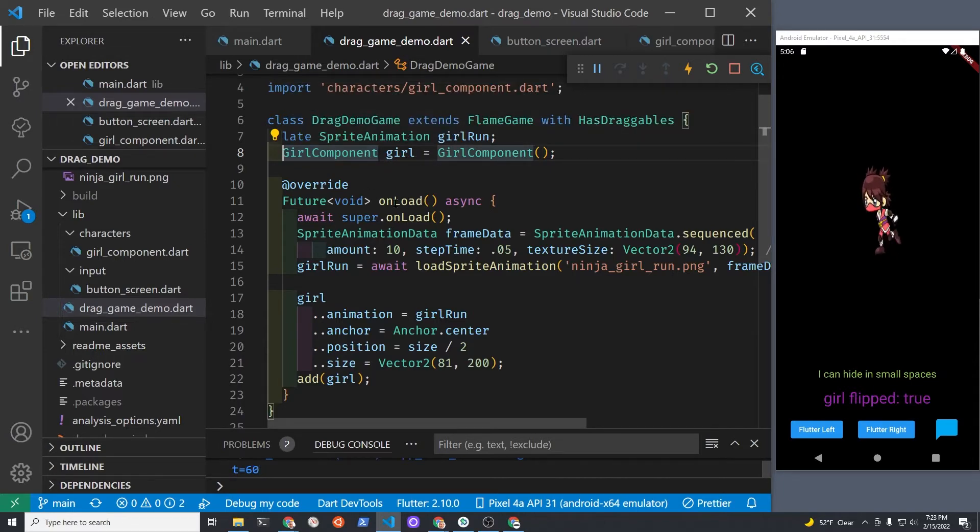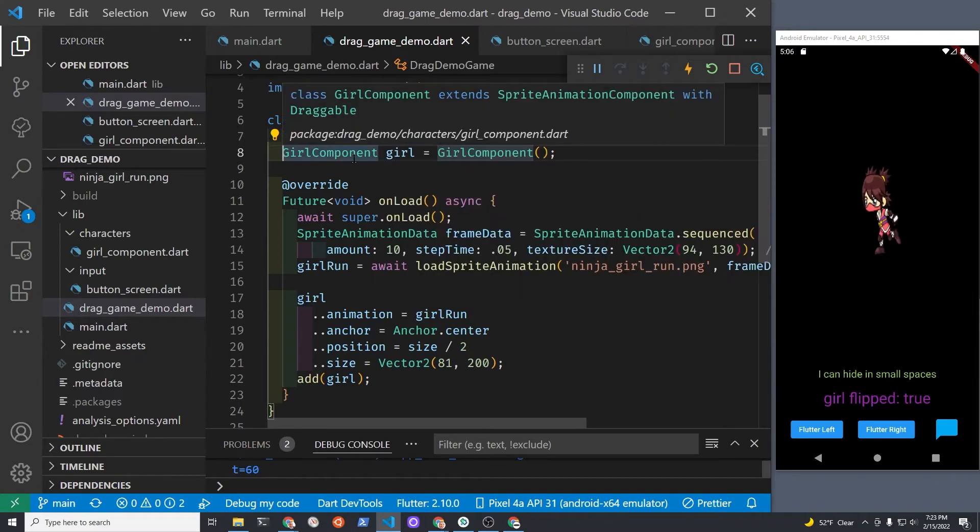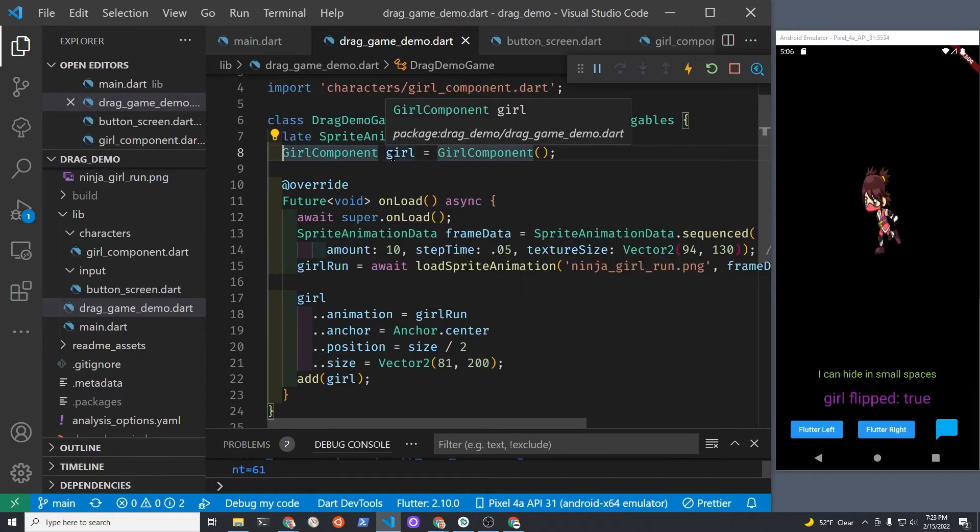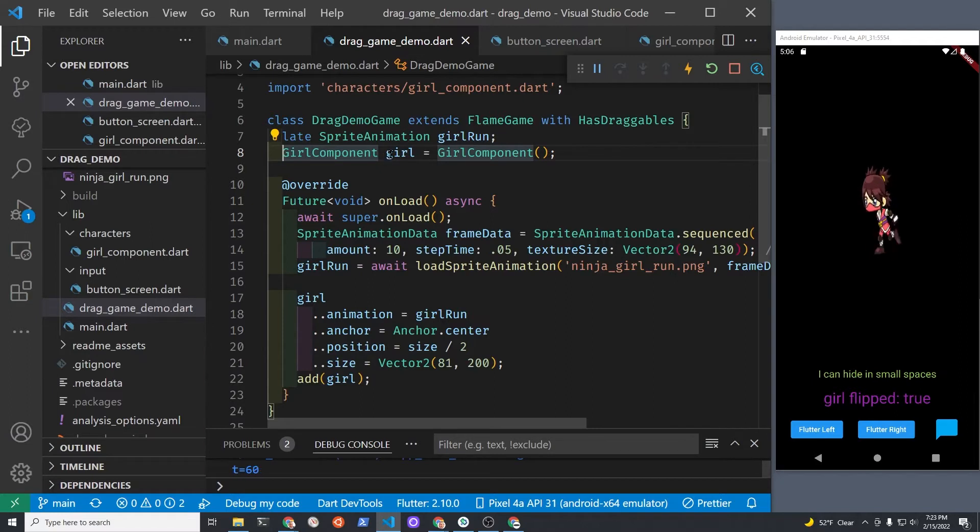Since we instantiated girl, the GirlComponent, above the onLoad method within the Flame game, we should be able to access the girl and all her properties and methods from within the Flame game.